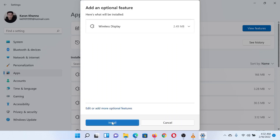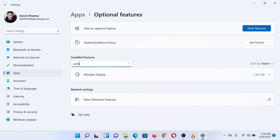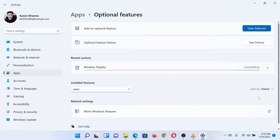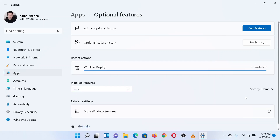It will start to install the feature. To uninstall or remove the feature, return to the Optional Features page. On this page, search for the wireless display feature once again. Now click on the downward-pointing arrow associated with the feature, then click on Uninstall to remove the wireless display feature.